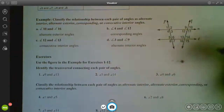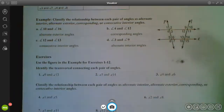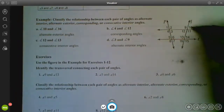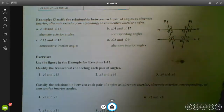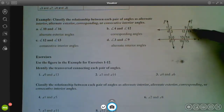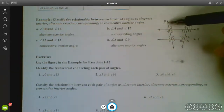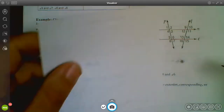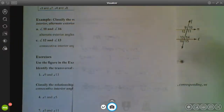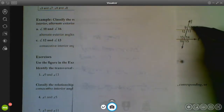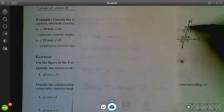Super important vocab. For the examples: looking at 10 and 16, one helpful tip is to cover up what you don't need. Neither 10 nor 16 are connected to line P, so focus on just those two lines. They're both on the outside, so they're exterior angles. They're on opposite sides of the transversal, so we call those alternate exterior angles.